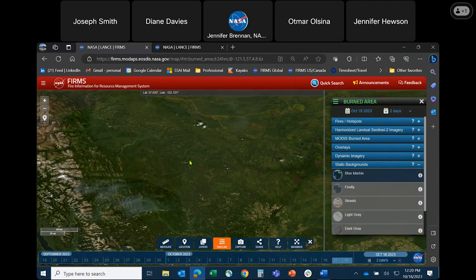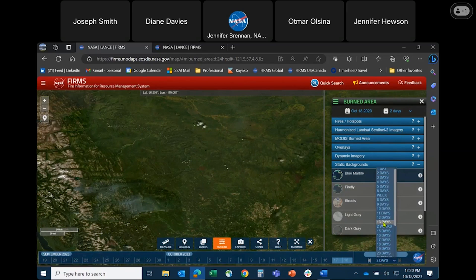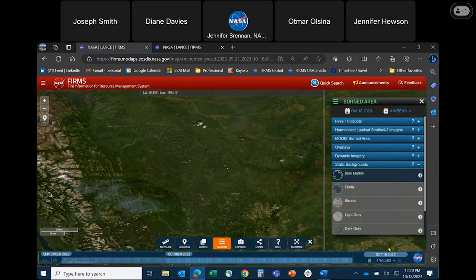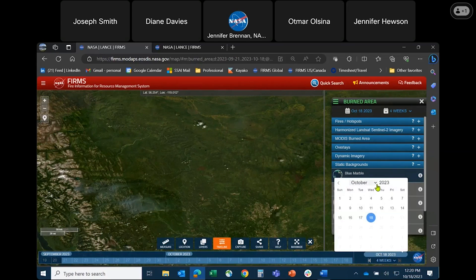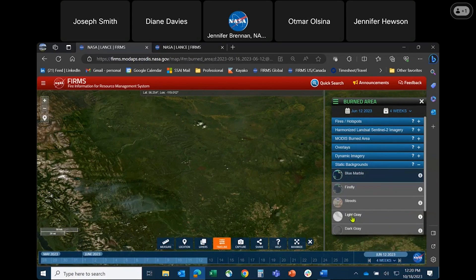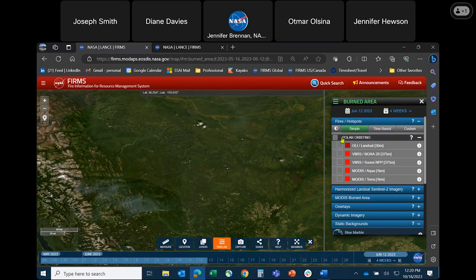First we are going to look at the trajectory or the pattern of the wildfires in Donny Creek, and then we'll look at the area burned. For this demonstration I am going to select four weeks and set the date to June 12th. I'm now going to toggle on the active fire data for this four-week period.